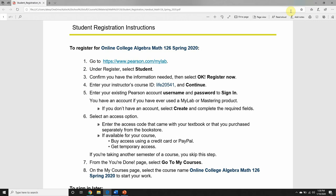I will be going through two sets of registration options. The first set of directions is for those of you who have never used an online Pearson product before. The second way is for returning users — maybe you've taken Math 120, 119, or 121 in a previous semester, in which case you already have a MyMathLab account. I do not want you to create a new Pearson account for my class. If you've used MyMathLab, MyITLab, or any other Pearson product in a previous semester, just use the same login and password from before.